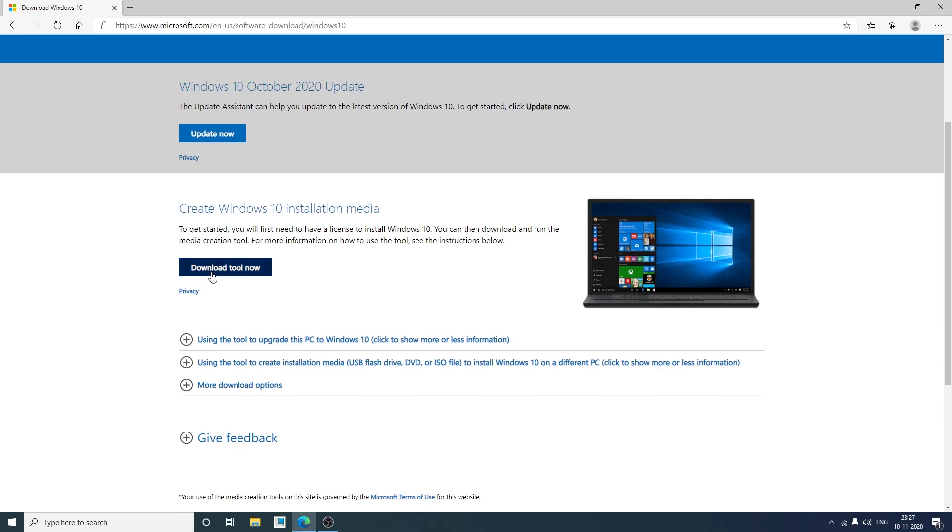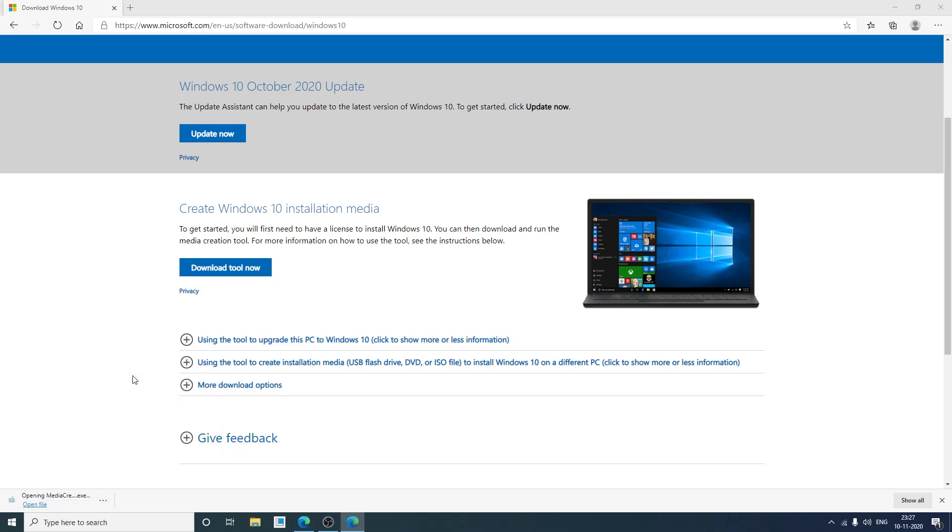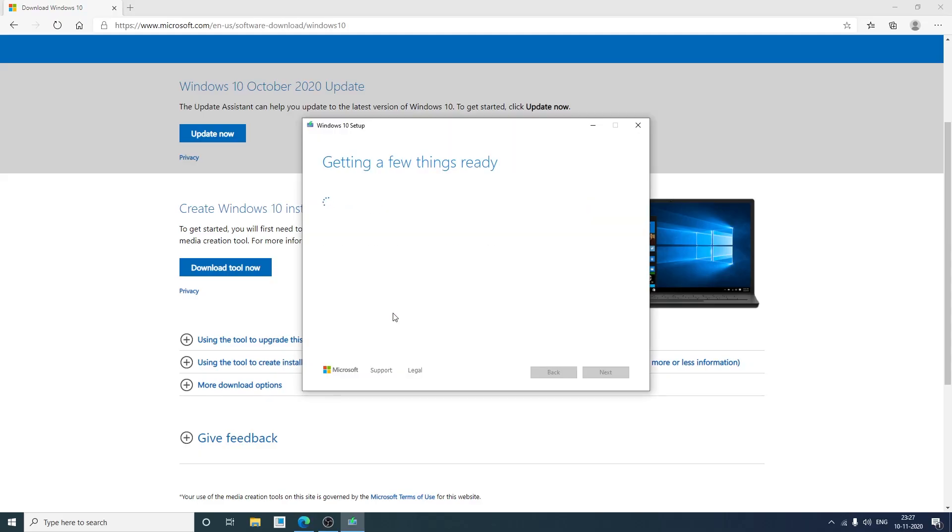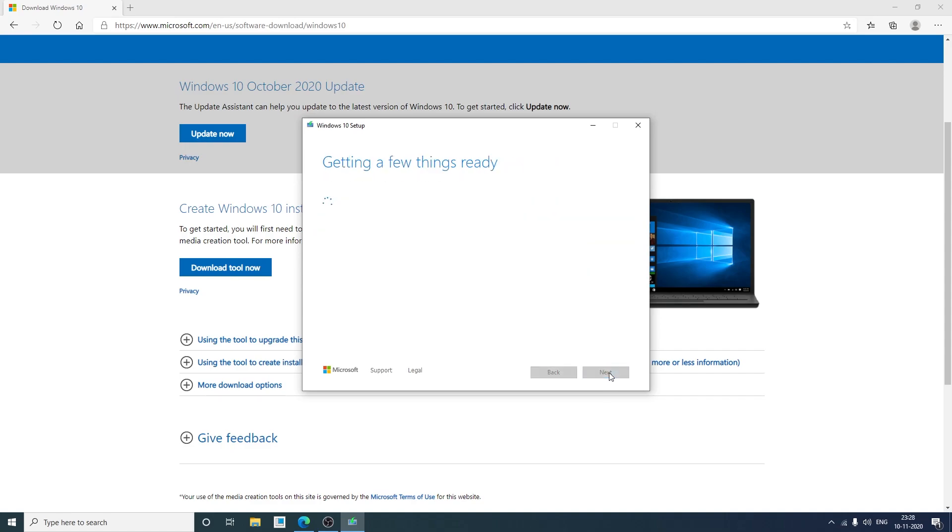Now we're gonna click on download now. So our tool got downloaded. Now I will open it. Now here you can see the Windows 10 setup installer appear. And it is showing a status that getting a few things ready. After some time you will see this agreement and you need to click on accept. Now again we need to wait for a while.